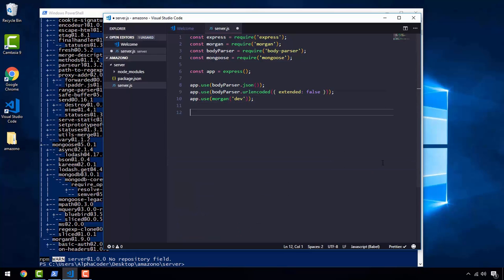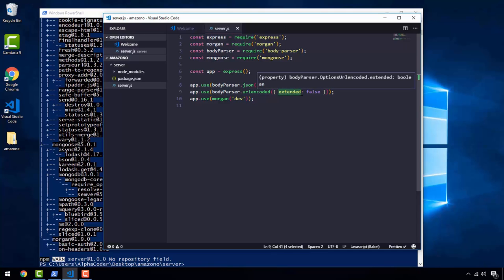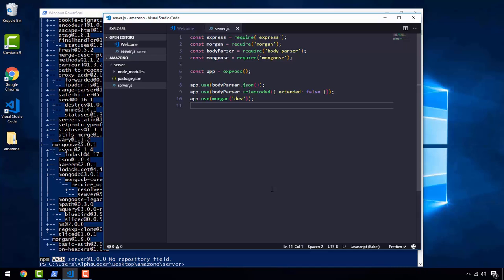The first line is simply reading data in a specific format, which is JSON format. The second line is URL encoded — we set it to false because in the future we want to read images as well, so it can read all sorts of data types. Finally, Morgan will log out all the requests on the terminal. Right now it may seem abstract, but as we dive in more you will understand why we need all these dependencies. In this video, we learned how to import the dependencies. In the next video, we will run our first server.